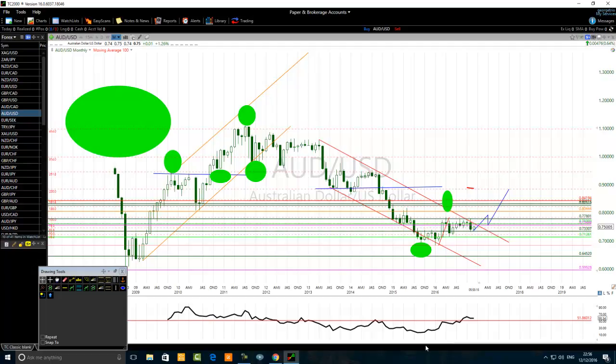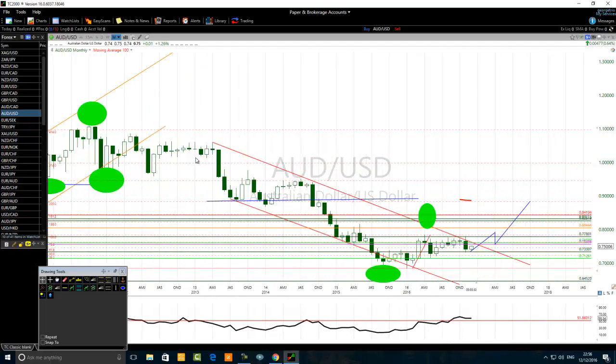For a swing trader, in order to swing trade like a professional, one will wait for the medium-term trend to align with the long-term trend. Now, the price formed a low in 2016 and bounced up — so the Australian dollar / US dollar has been trading within these parameters.